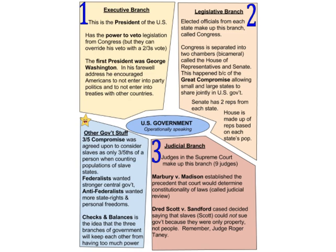The judicial branch is the third branch of the federal government, made up of nine Supreme Court judges. A famous case that appears on almost every STAAR test is Marbury v. Madison, very early in our country's beginnings. It established the precedent that the court would determine the constitutionality of laws — otherwise known as judicial review. Judicial review means the Supreme Court decides if laws created by the legislative branch are actually legal based on our constitutional framework.